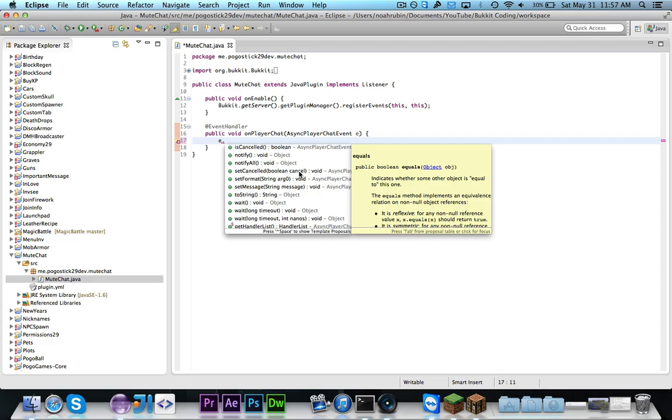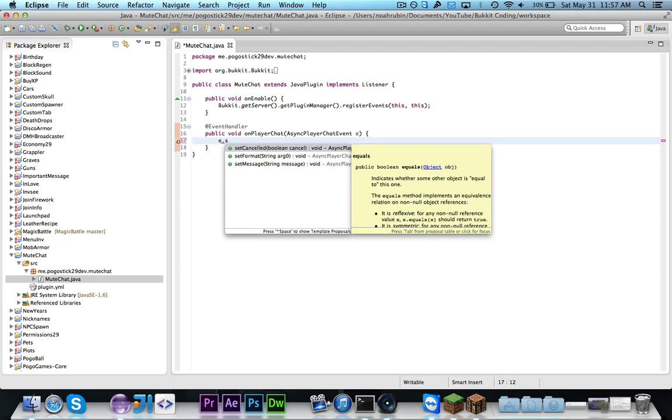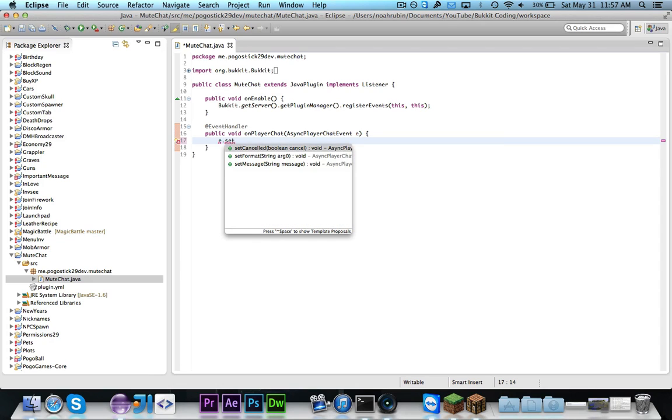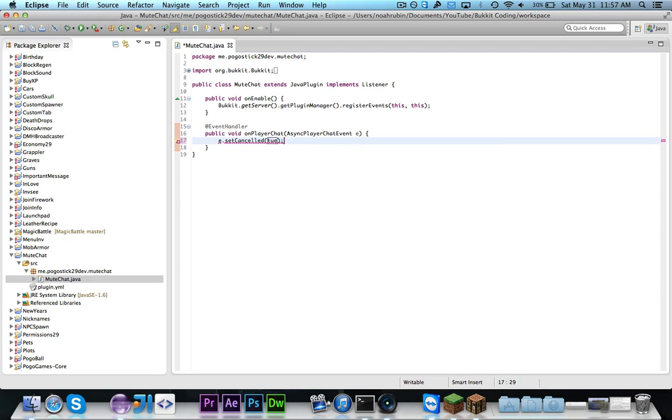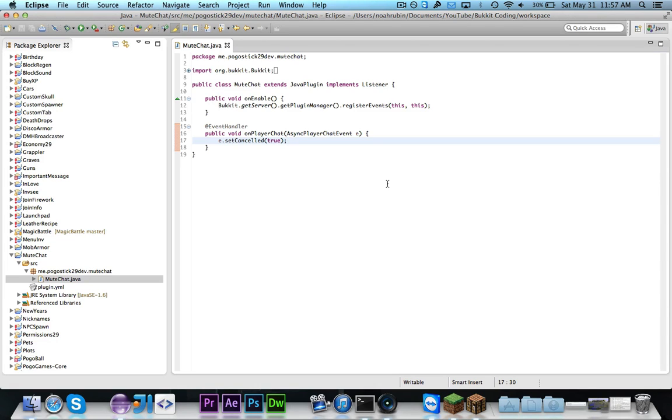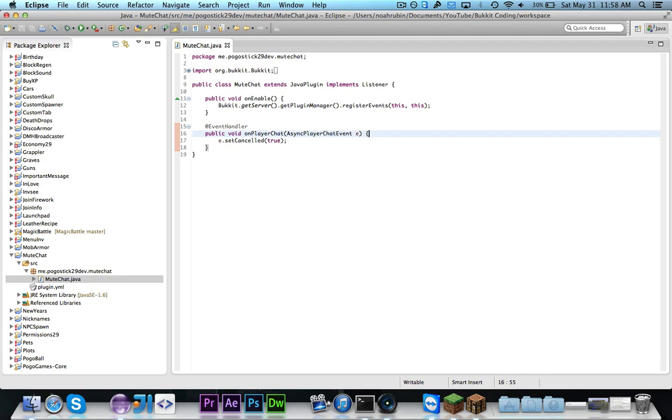So the simplest thing to do here is just to set cancelled true and if you were to test this any time anyone were to chat then it would set it to be cancelled and then no one at all would be able to chat. Chances are that you wouldn't want that so I'm going to show you a couple of different examples of things that you could do.